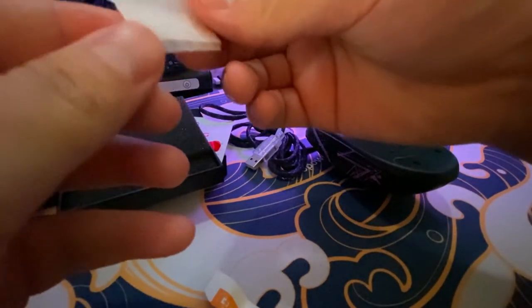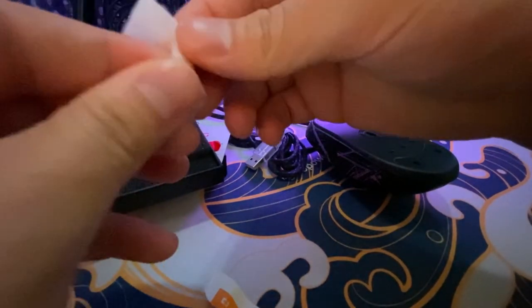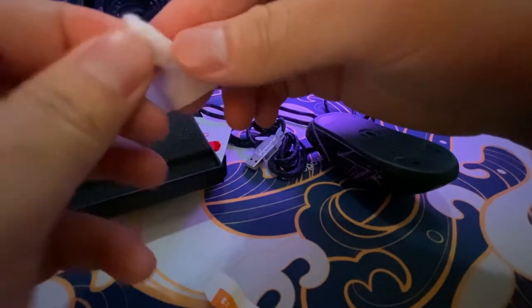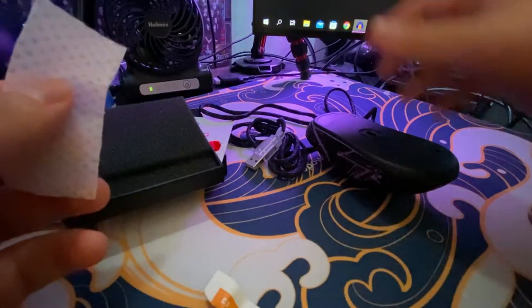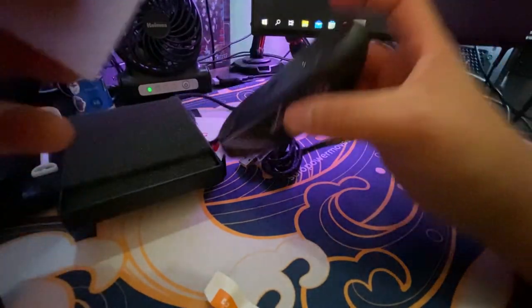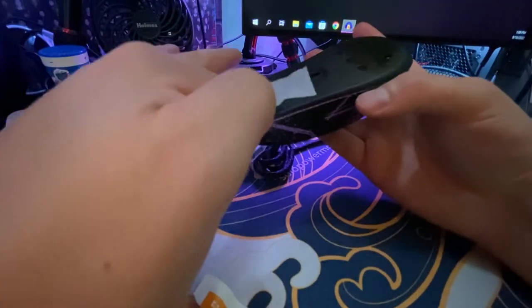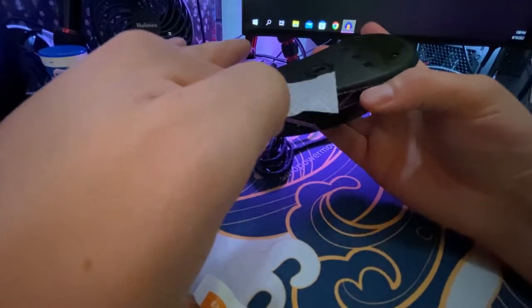From there, you're just going to grab your mouse and wipe the bottom piece. Make sure that it's super clean and let it dry off for a bit as well. Now the top piece.